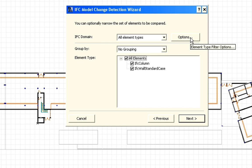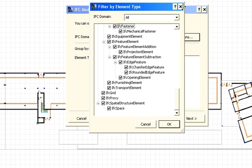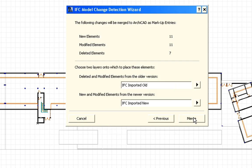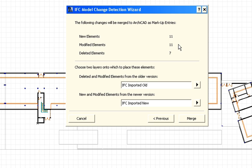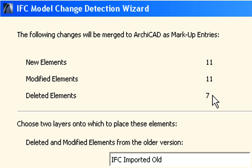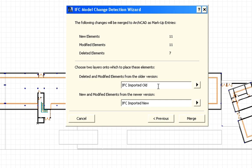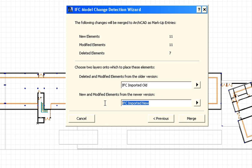Even further filtering options are available for expert users. On the next page of the wizard, we can get immediate feedback from ArchiCAD on the number of the new, modified and deleted elements in the structural IFC files. There are 11 new elements, 11 modified elements and 7 deleted elements. Here we can also specify the layers, where elements imported from the older version of the IFC file should be placed. Similarly, we can specify the layers where elements from the newer version of the IFC file shall be placed. Finally, let's click the Merge button to proceed.